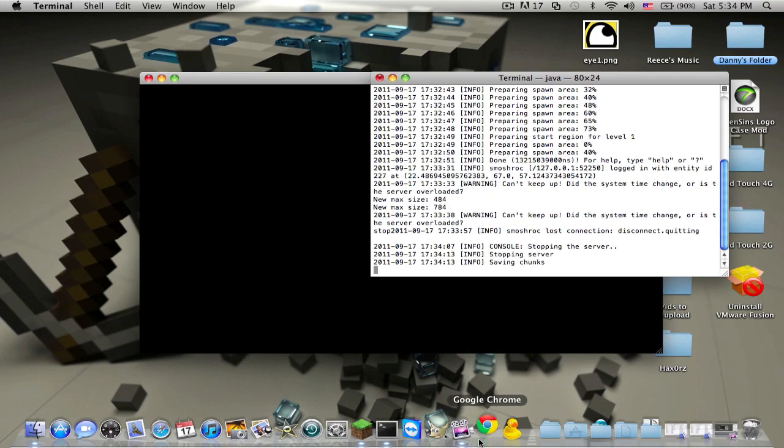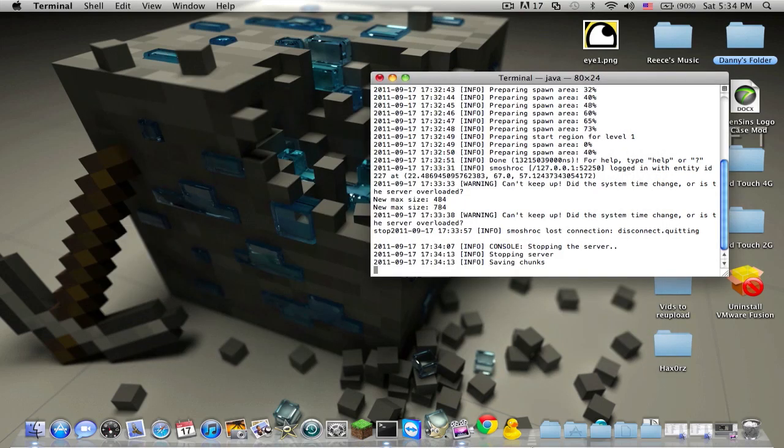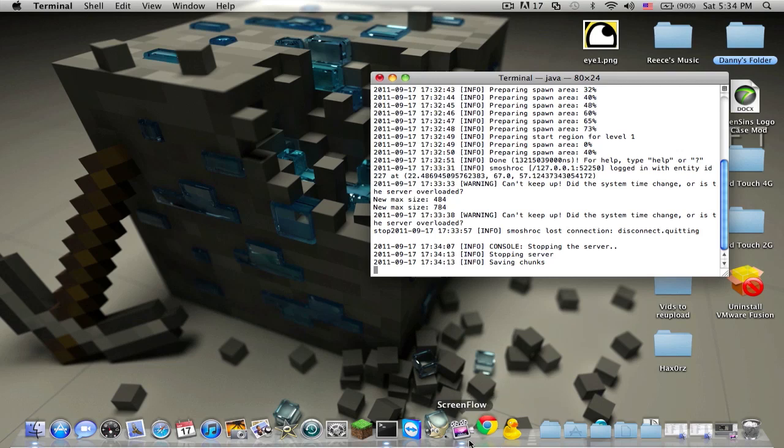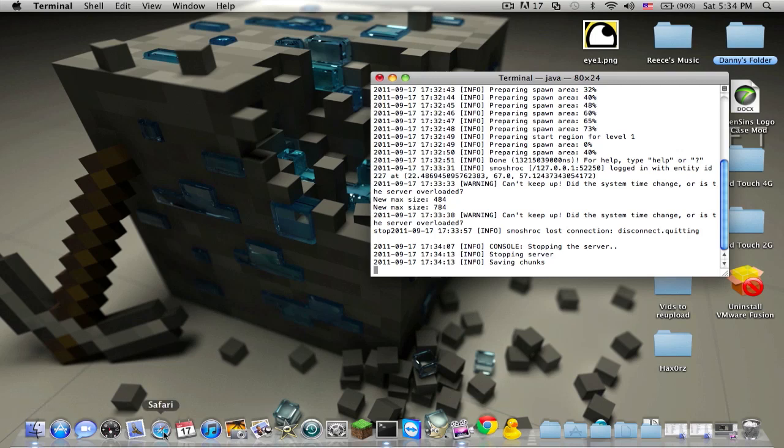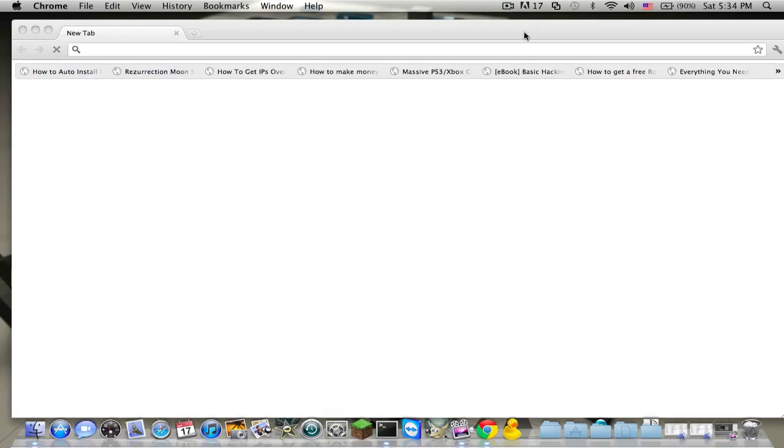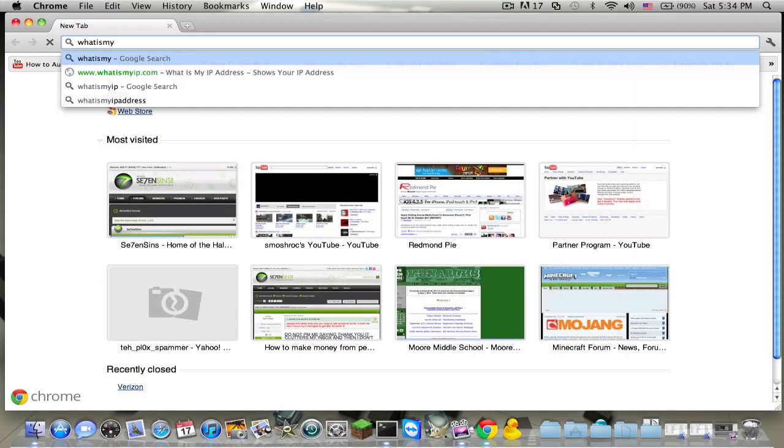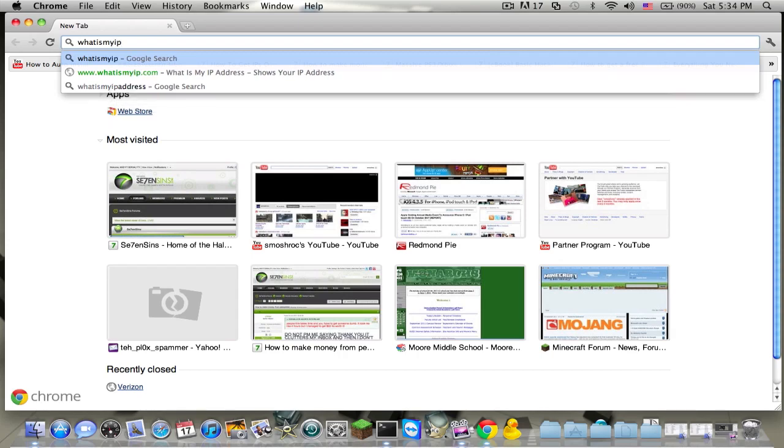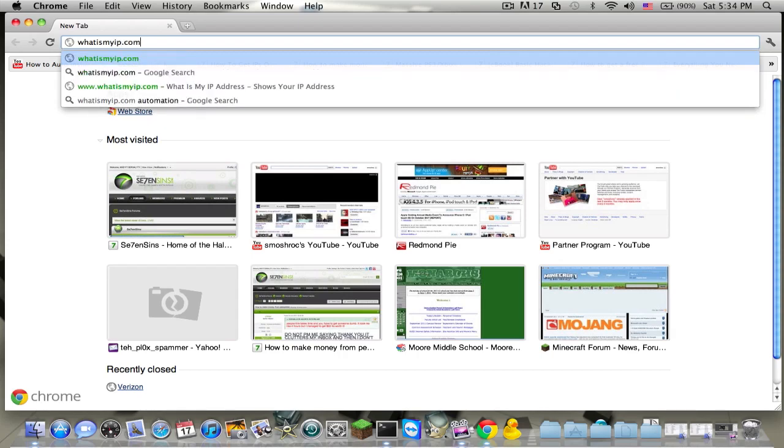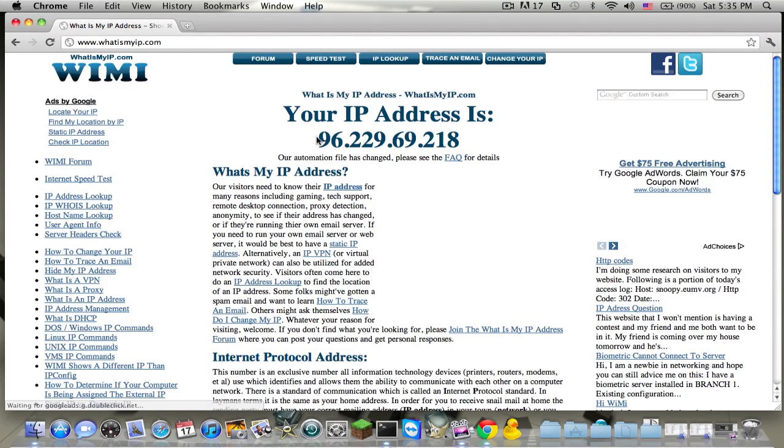The best thing you want to do to find your IP is open up your web browser of choice again. Google Chrome is awesome. I just really like Google Chrome. The reason I don't use Safari is because the flash in it doesn't work. Anyway, once you open up Google Chrome, you're going to want to go to what is my IP dot com, and they'll give you your IP address.